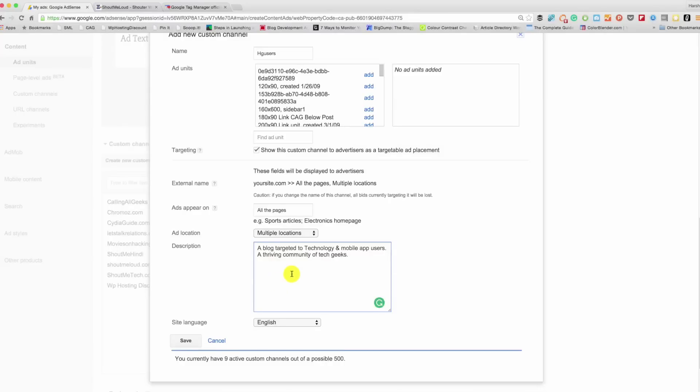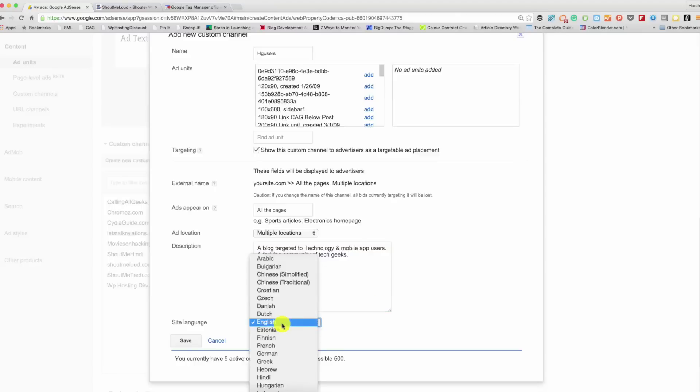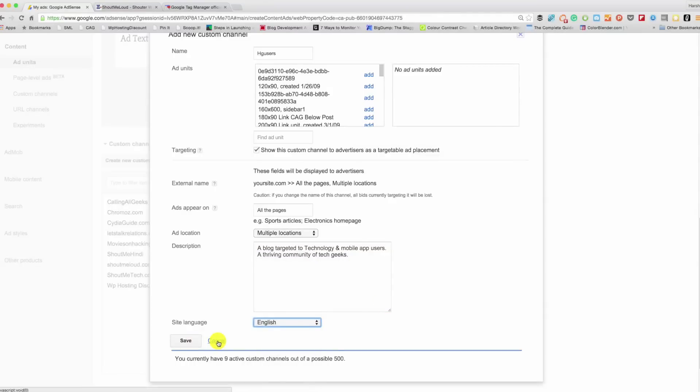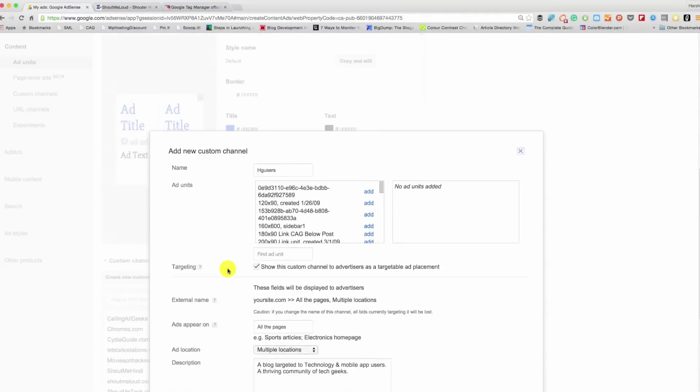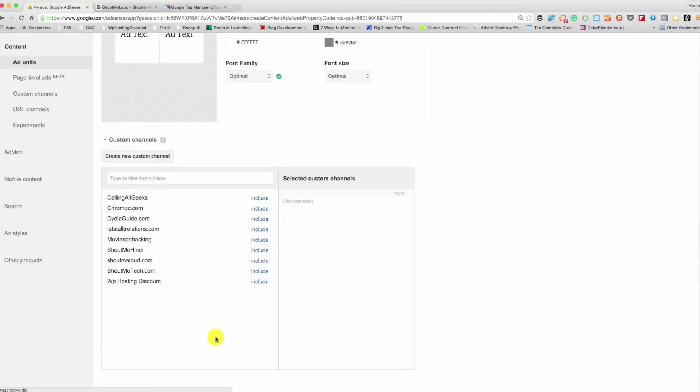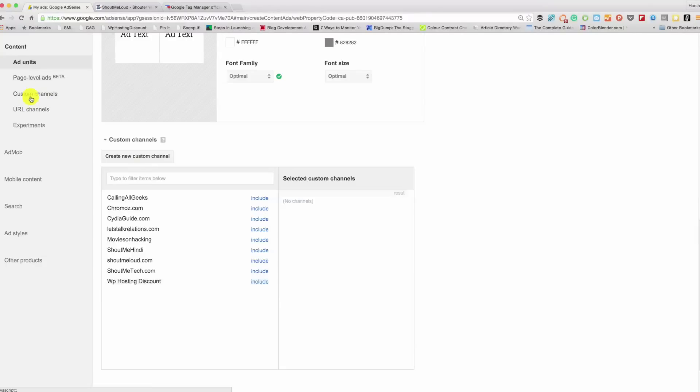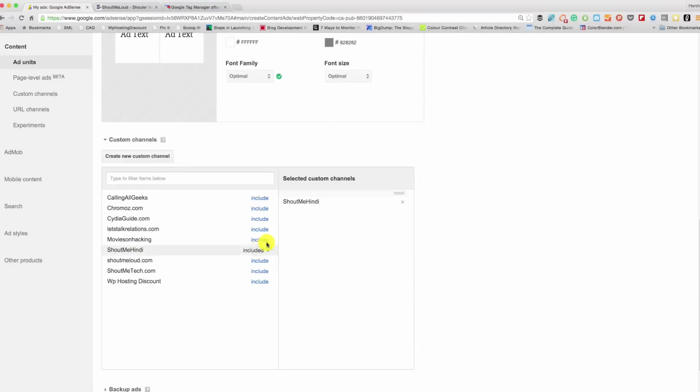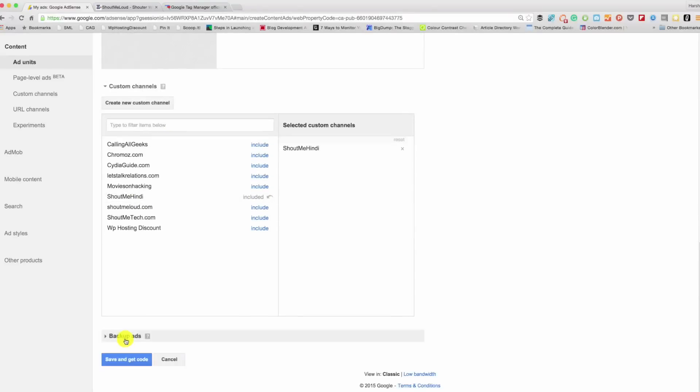So depending upon the kind of blog you have, write a good description, your site language, whatever it is, and click on Save. That is how you create a new custom channel. And do that if you have not done that for your earlier ad units. You can still go back and create a new custom channel. This is where you would click Create New Custom Channel and add all the ad units. So for this I'll select ShoutMeHindi and...